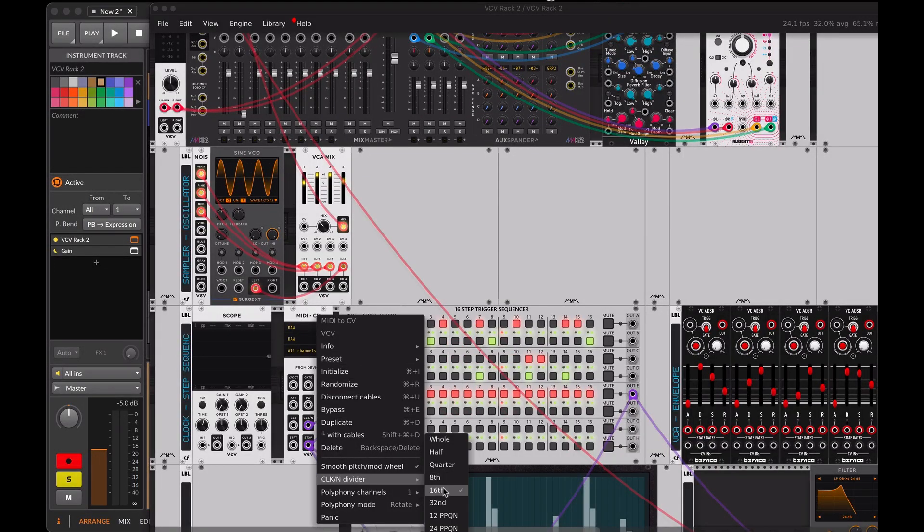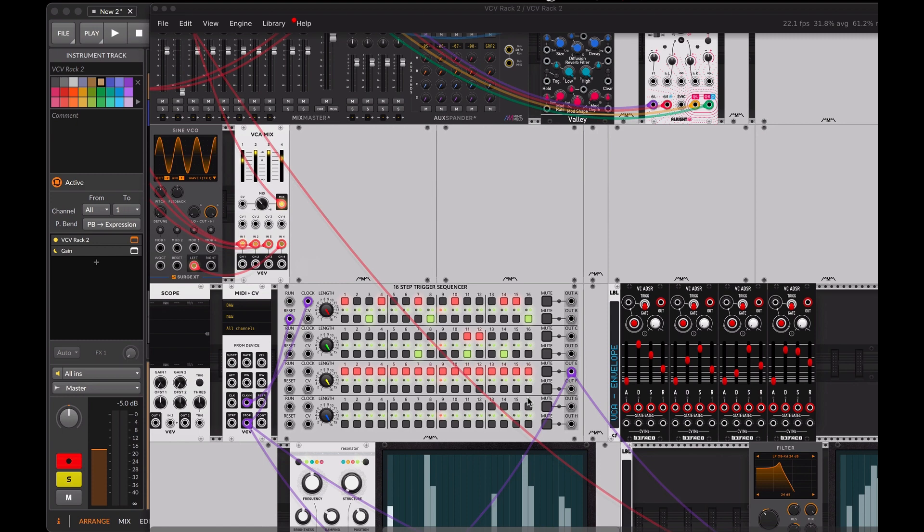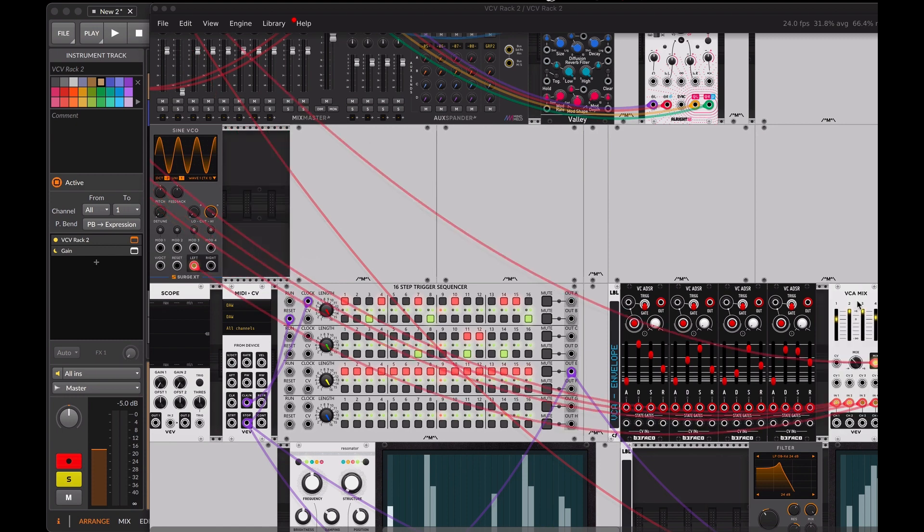Now let's connect the Befaco envelopes to the VCV mixer. We'll use these to shape the sounds.